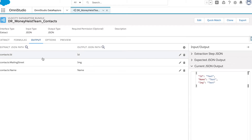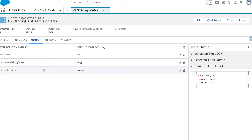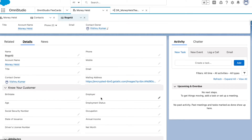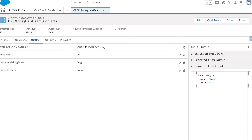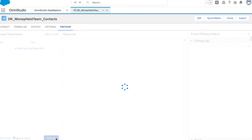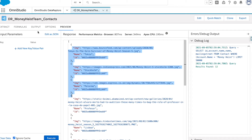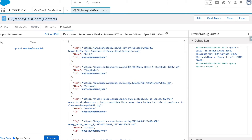Let's go back and see what we have as output. I'm utilizing ID, mailing street, and name of the contact. In mailing street I'm storing the image address. You can see the image address stored there. Once I click on preview, this is what I'm getting from my data raptor. This data raptor will be available on the GitHub Omni Studio recipe.